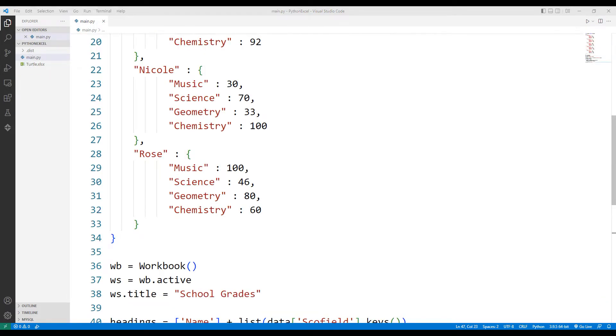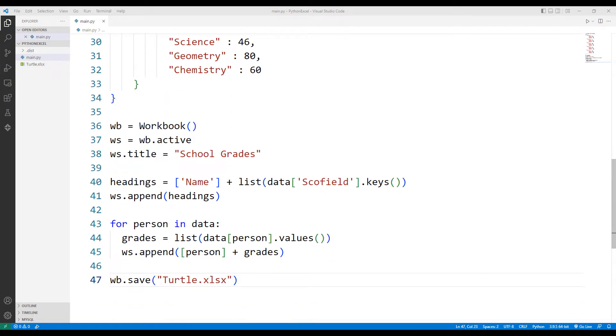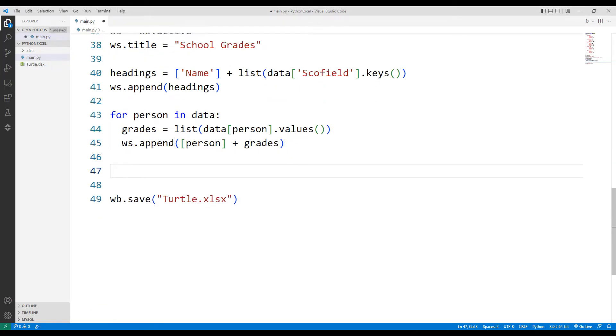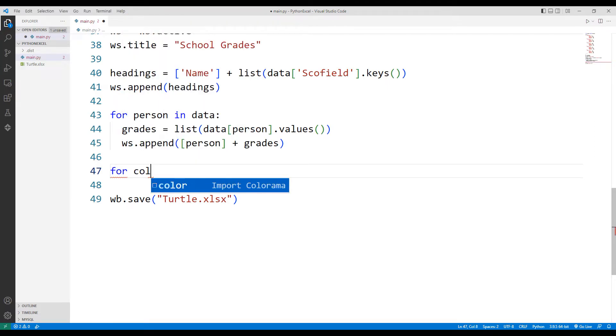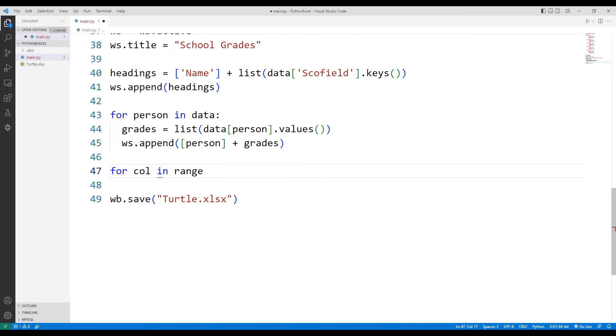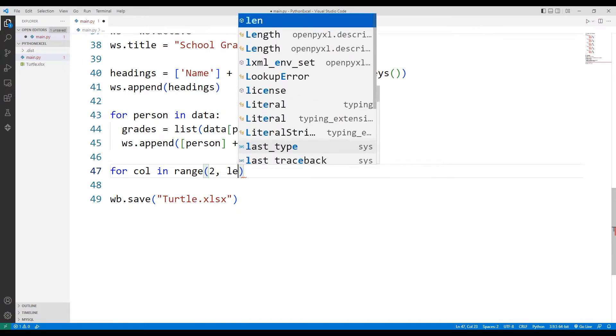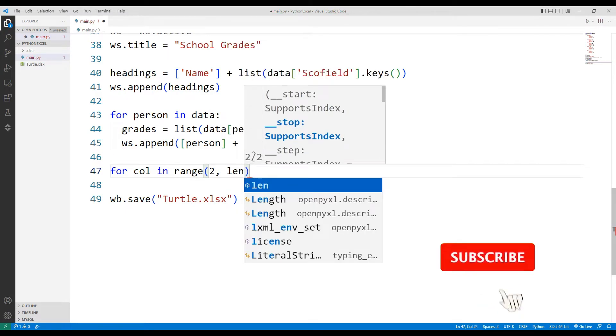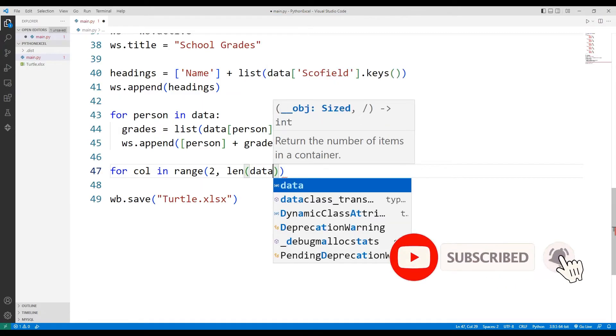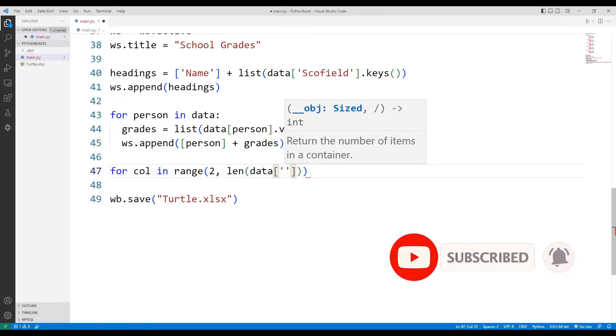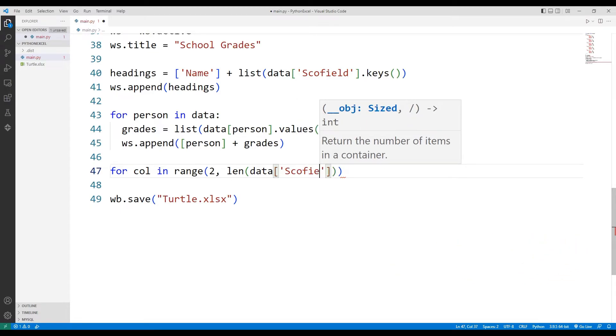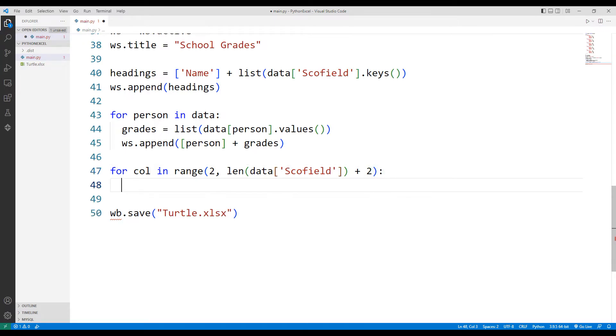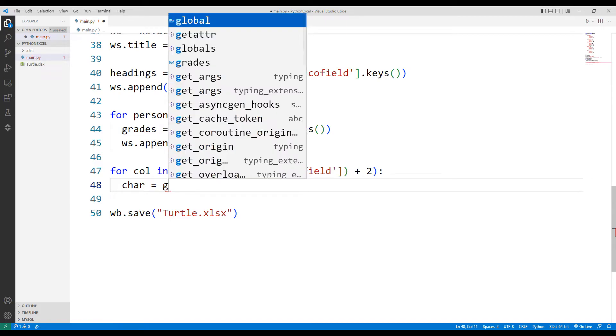I will show the average of student grades on the screen. I need a new for loop. I will use the column letter function to access the columns.